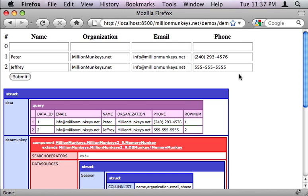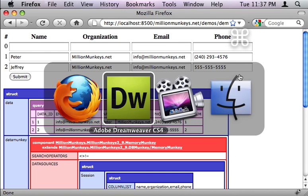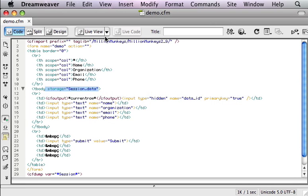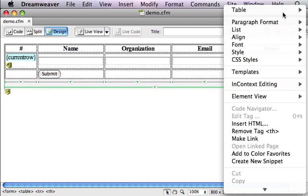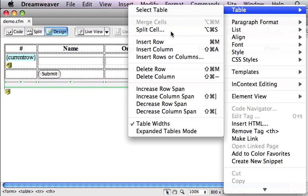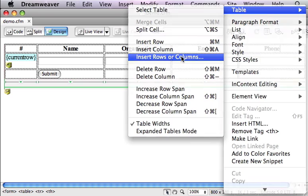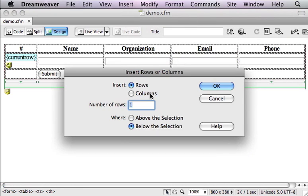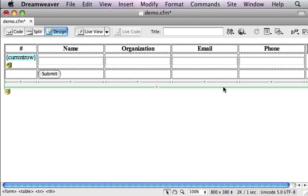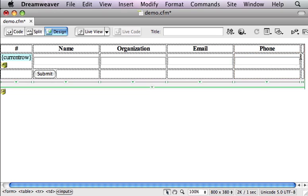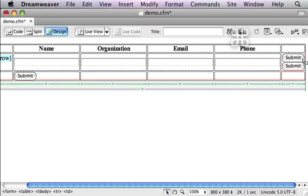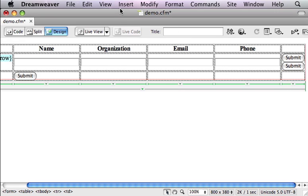Let's go back into Dreamweaver, because now we probably want to be able to delete data. So I'm going to add a new row, and in there I am going to put a delete button. Now the way Million Monkeys works, it looks for a form object named delete. And if it sees one, it deletes the row of data that is associated with that form object.